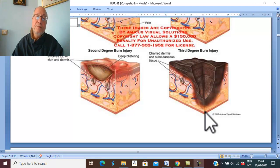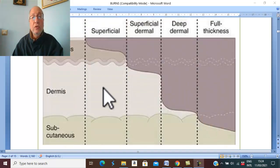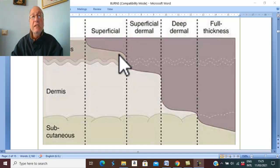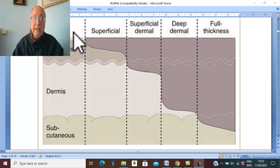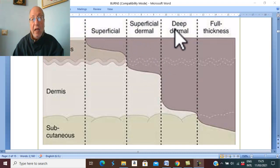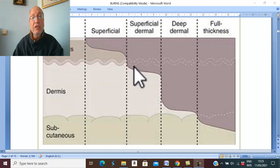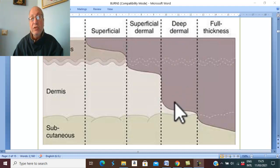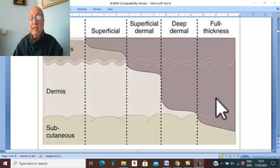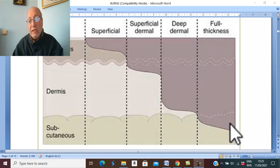Clinically, how do we differentiate between second degree and third degree of burn — partial thickness burn and full thickness burn? Superficial burn affecting the epidermis only is first degree. Affection of the superficial part of the dermis is second degree, called superficial partial thickness burn. Affection of the deep part of the dermis is called deep partial thickness burn. Third degree is full thickness burn affecting the whole epidermis and dermis and involving the subcutaneous tissue.